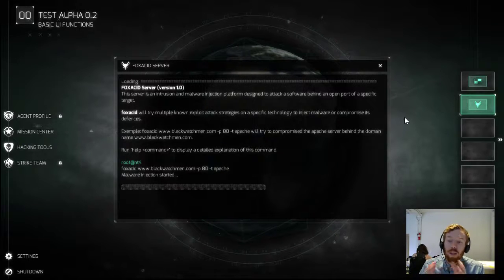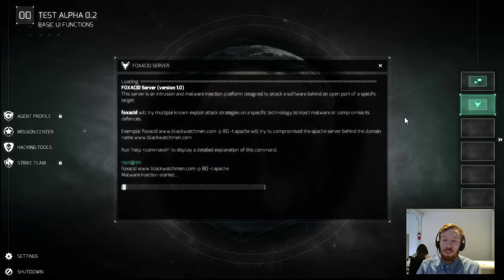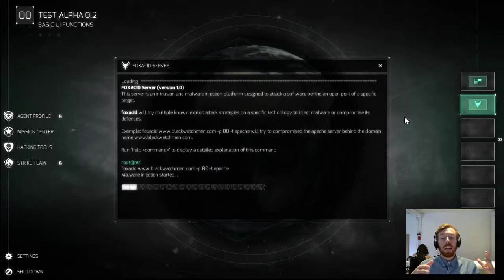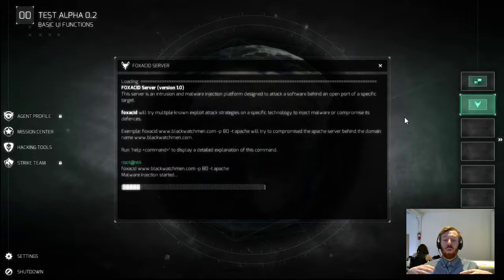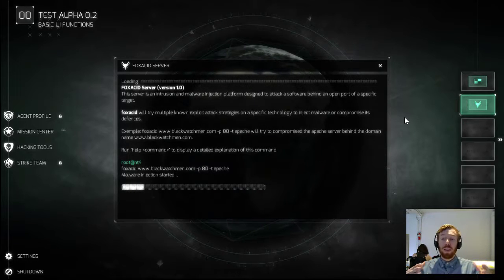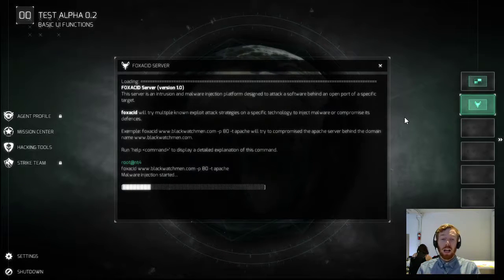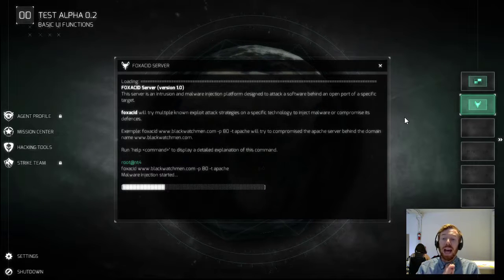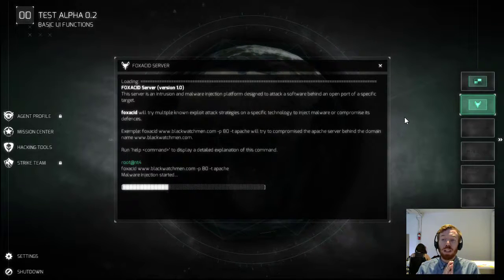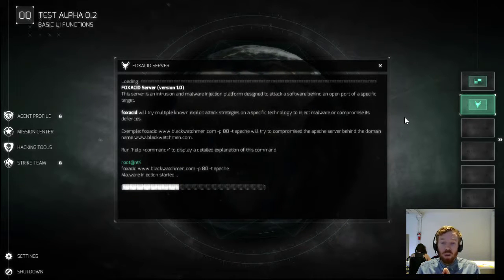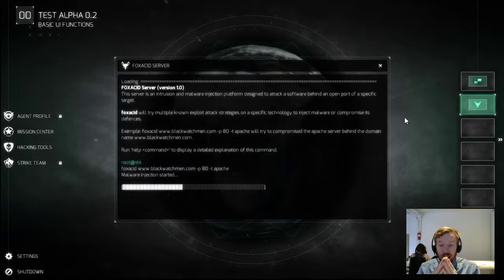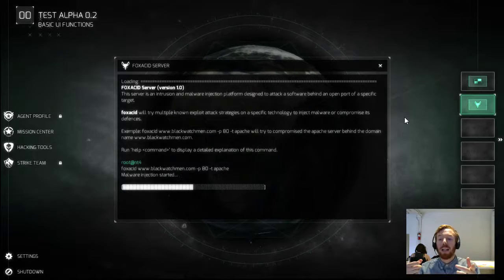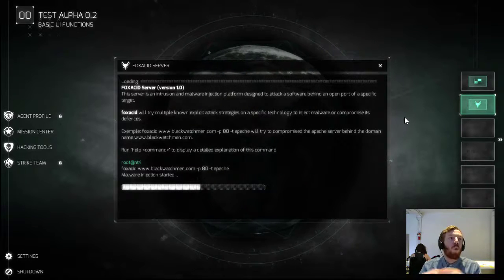So now it is going to attempt to inject the malware. Now at this stage, the way that we set up this module is that it selects which malware tools it knows to be effective against an Apache server, and we'll send it along that port to that subdomain.